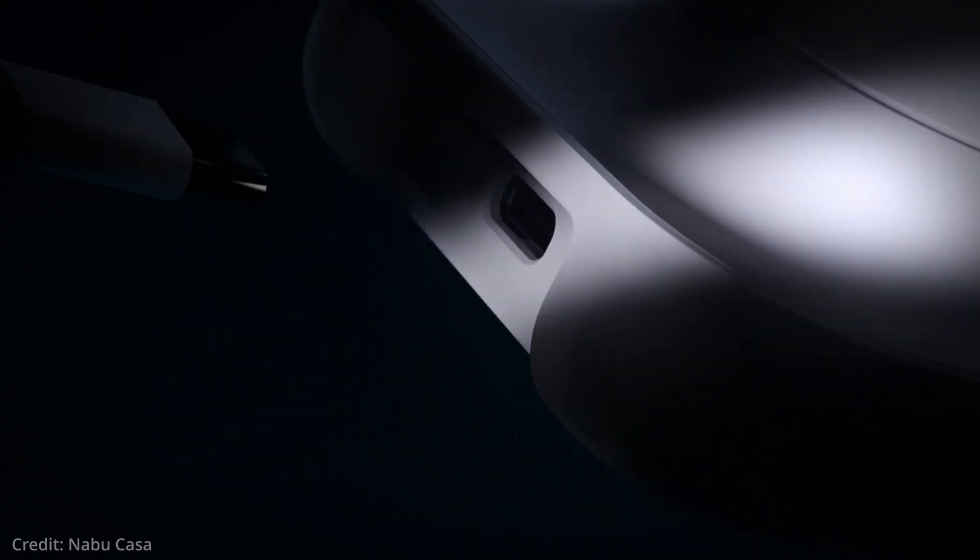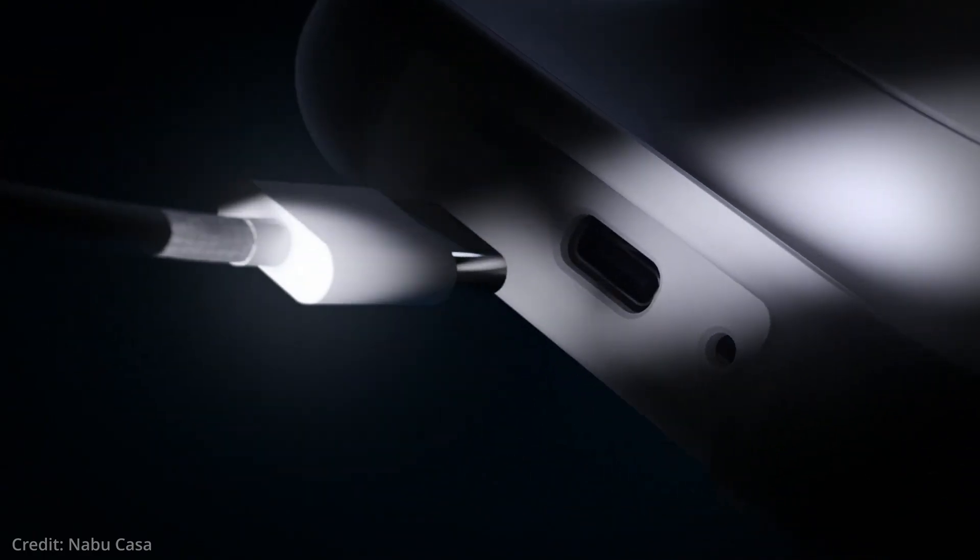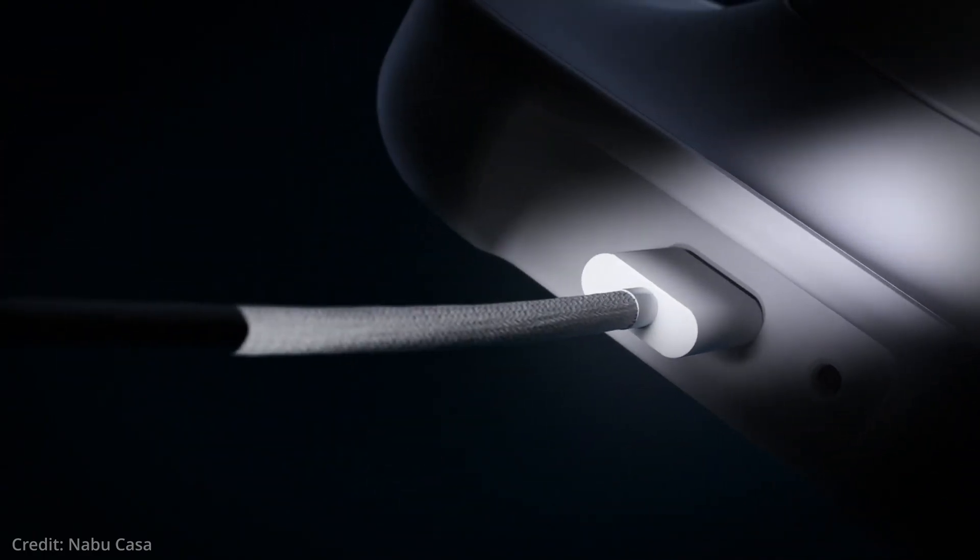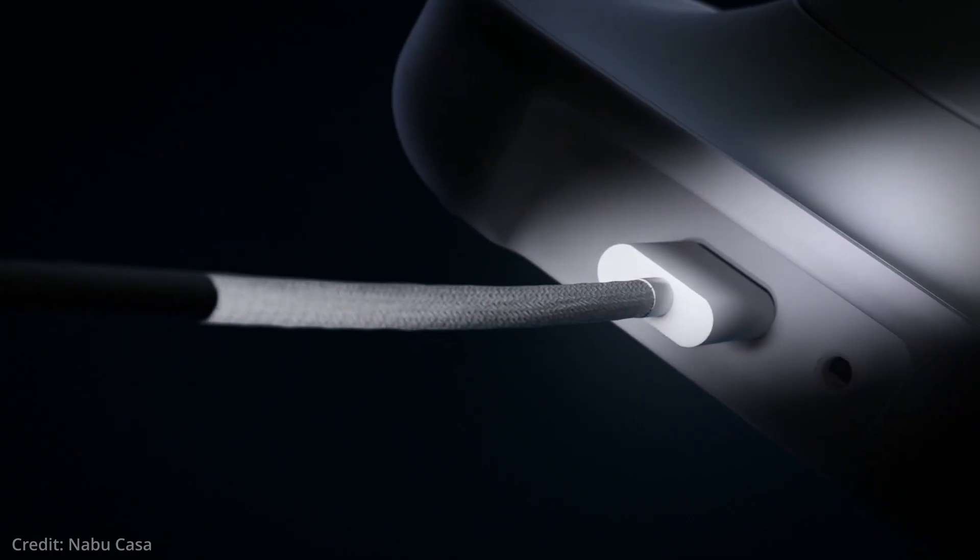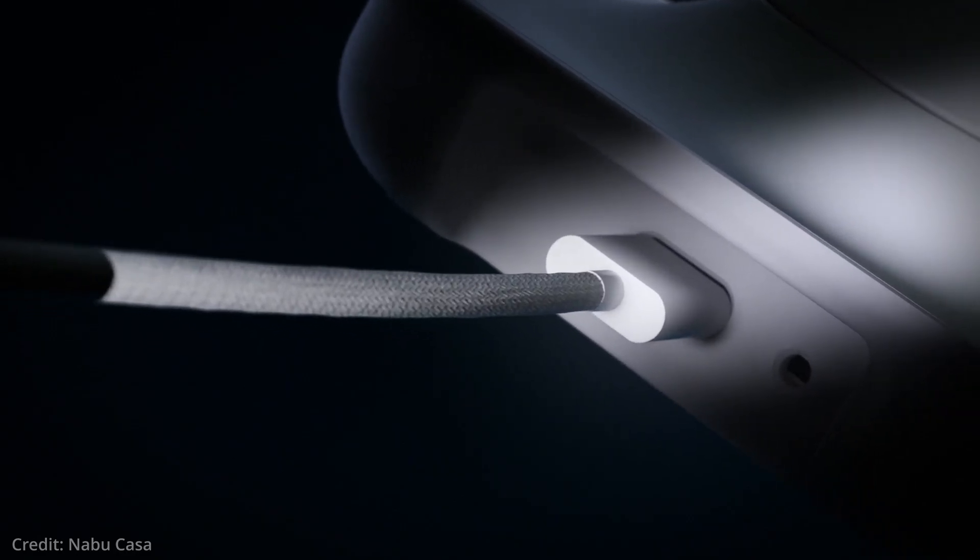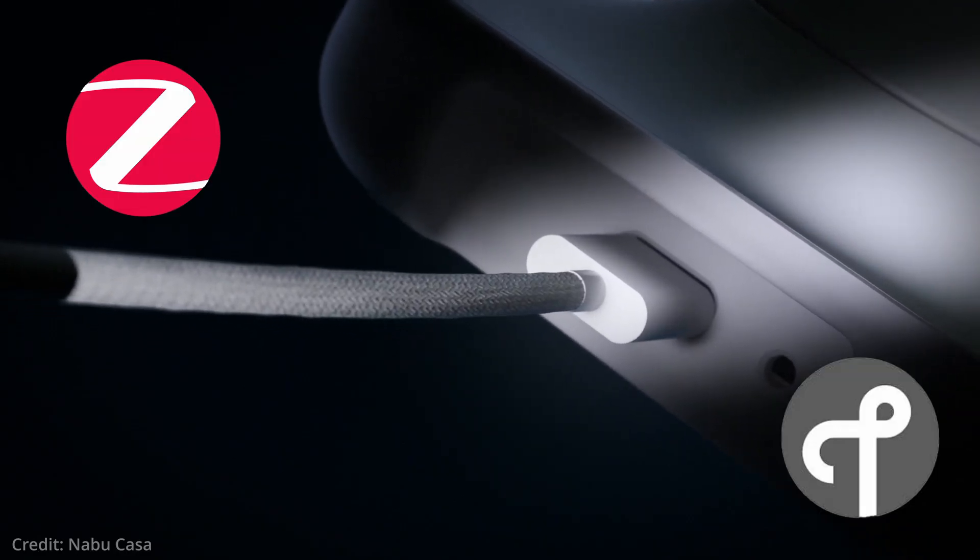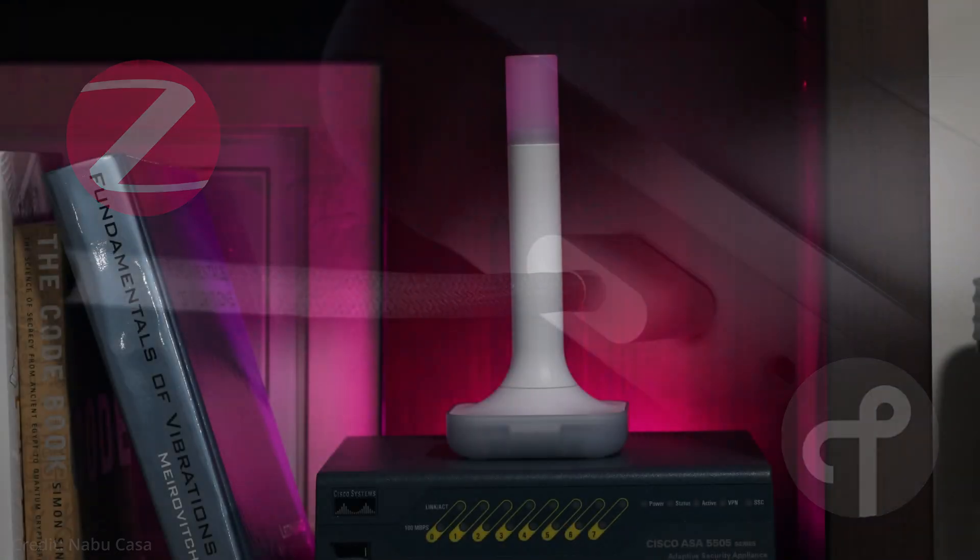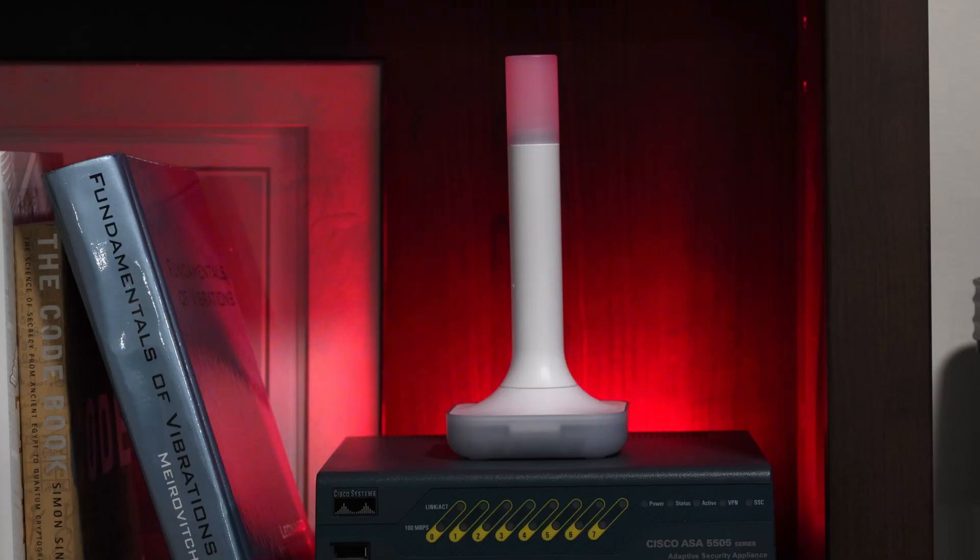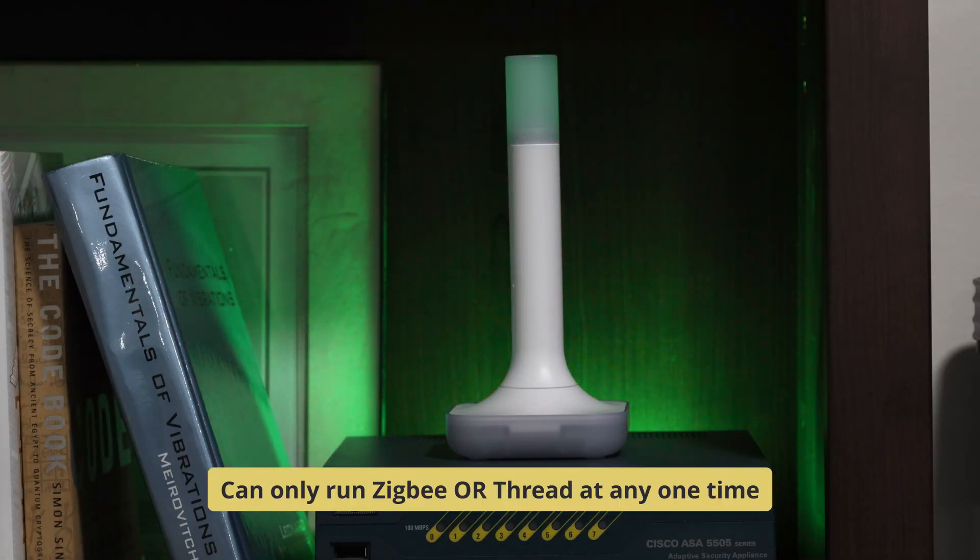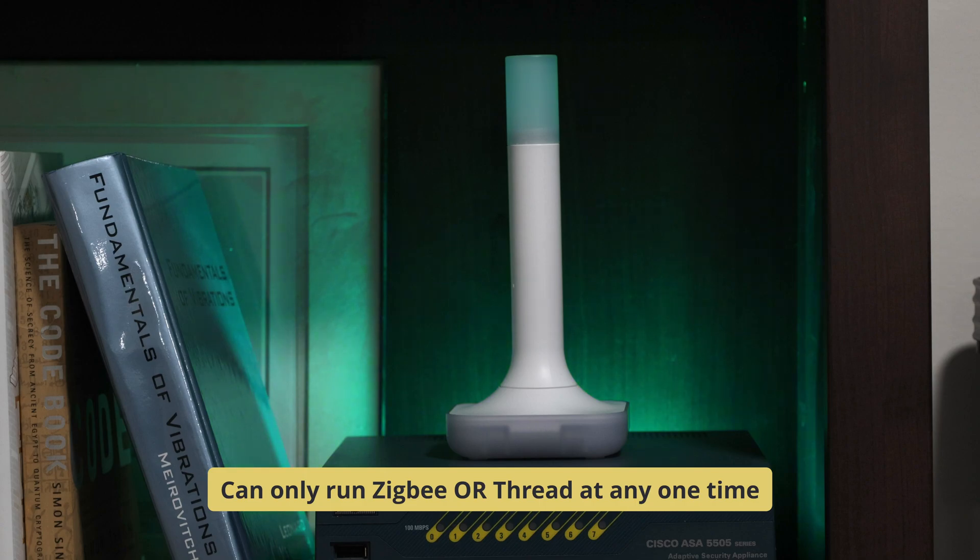ZBT2 connects to your Home Assistant system via a USB cable, allowing it to build either a ZigBee or Thread network via the built-in ZigBee or Thread integrations. Take note that this adapter can only run ZigBee or Thread at any given time. It is not designed to run both protocols at the same time.